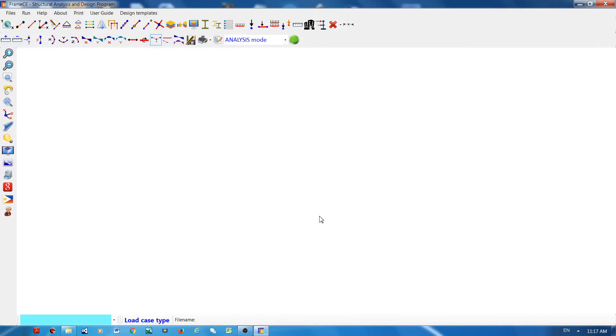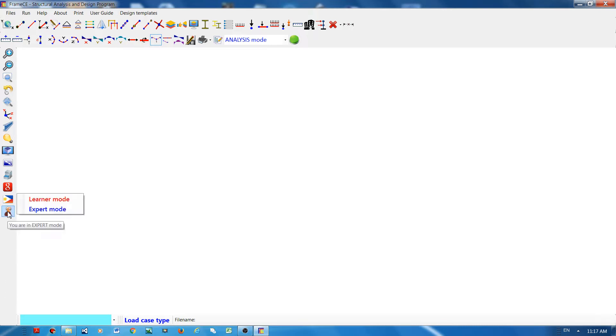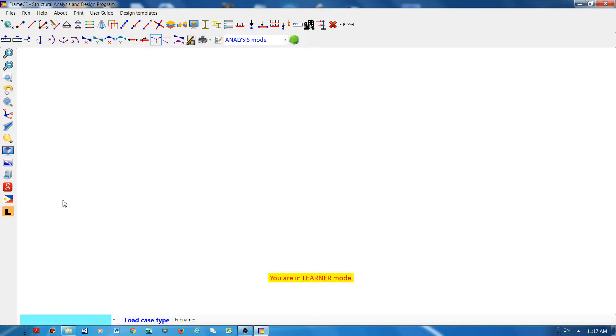Hi everyone, if you want to learn Frame CE or you are still learning Frame CE, then I advise you to go to the learners mode. Click this button and select the learners mode. What this learners mode means is that you will be given step-by-step instructions in modeling your structure.